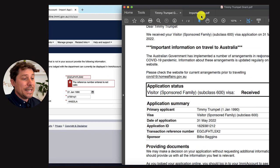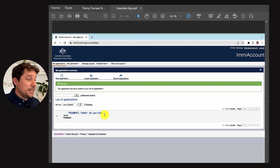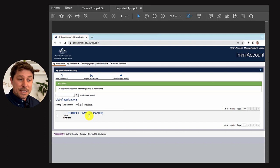Once you hit confirm on the application, it's going to come up and bring in the application from another IME account. Here we go — this is an example of what it would look like. Timmy Trumpet, first of January, and you can click on that and look at the application and everything like that.